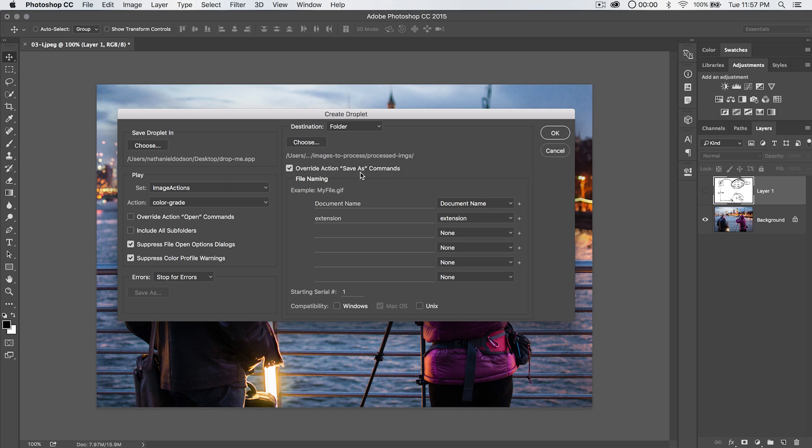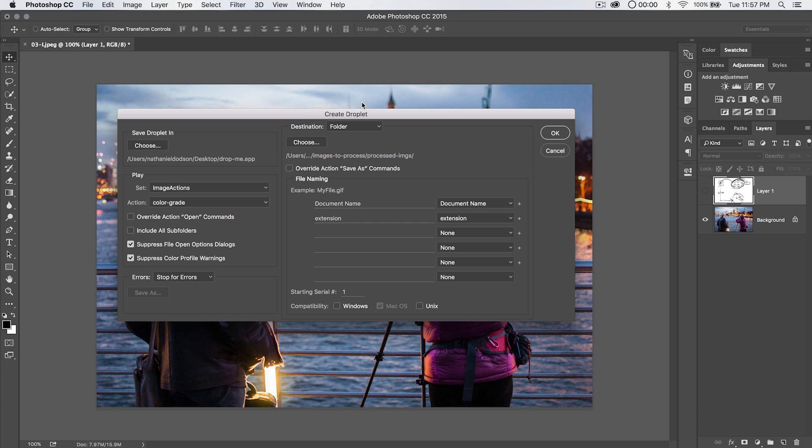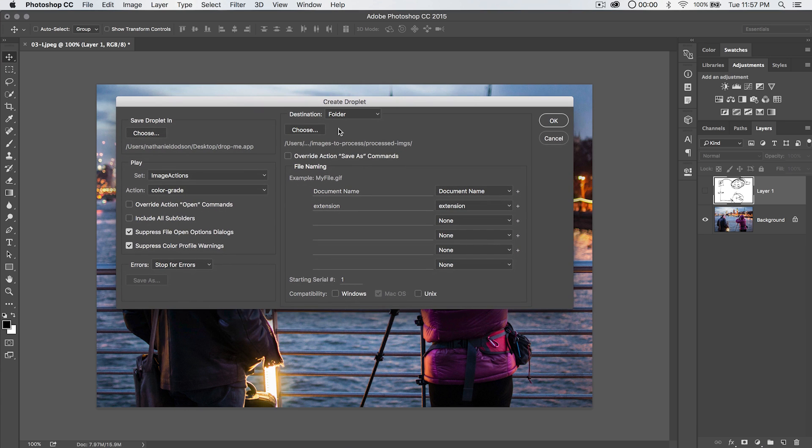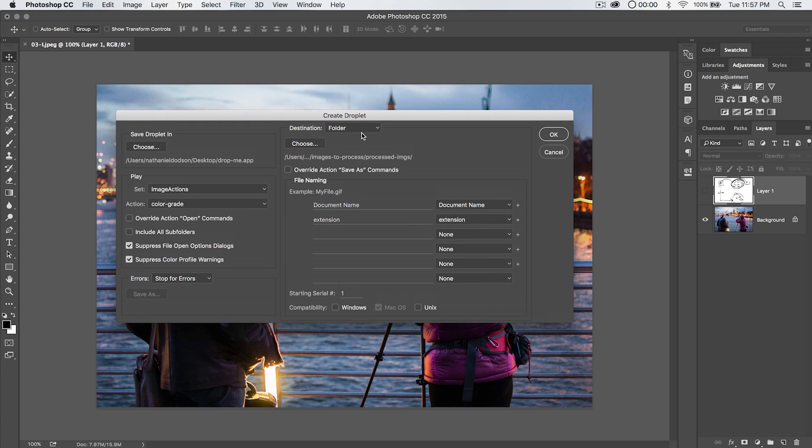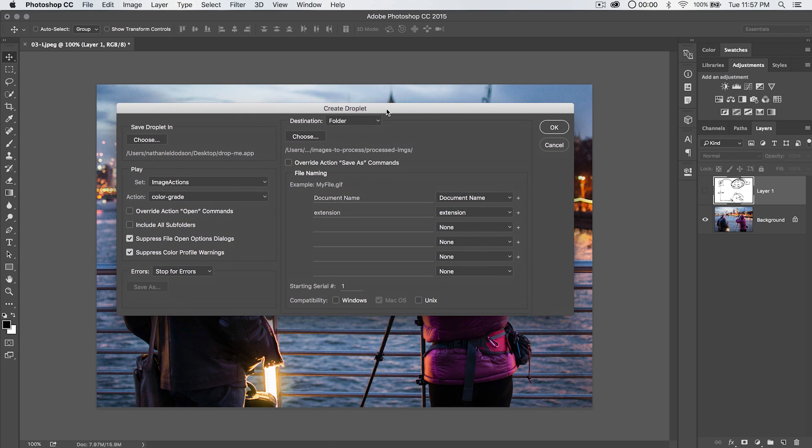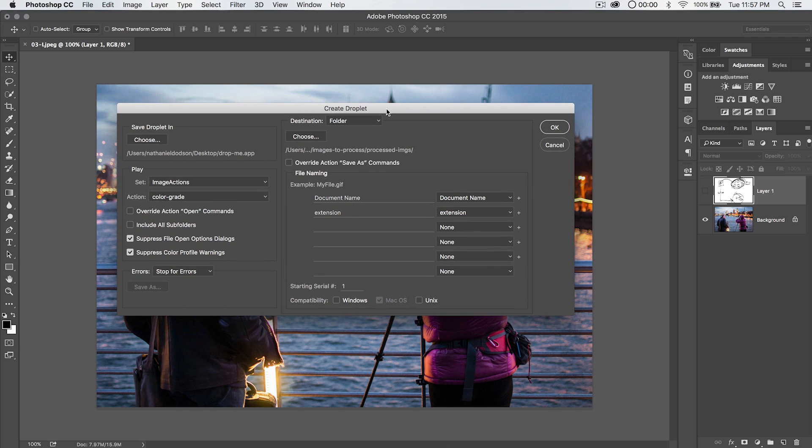We also have this option to override action save as commands. If we shut that off, Photoshop is going to, again, this is a little complicated to explain, but Photoshop is just going to save our files as, you know, like JPEGs in whatever folder we choose to save them as. But if we run into an image that has some saving options, we're going to have to work with that file in order for it to get pushed through. I'm going to show you exactly what I mean in just a second. And you're going to see why we're actually going to want to tick this on. But for now, we're going to leave it unchecked.